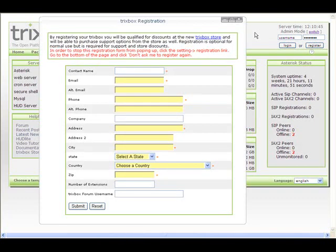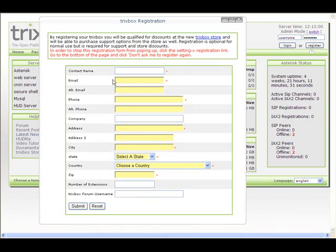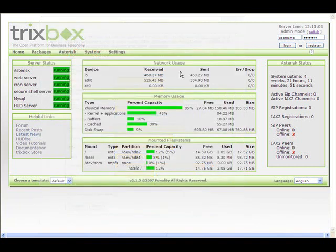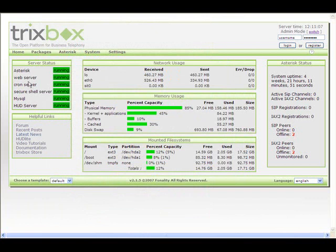The first time you go into this, you're going to see this TrixBox registration. This is optional. You can close this and register your system later on at any time. But if you do register, you do get a 5% discount in the store if you use the same email address that you registered with as the email address you use in the store. So we'll just go ahead and put this away right now so you can see the administration screen.